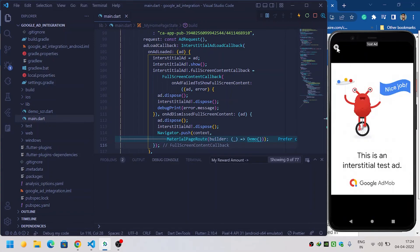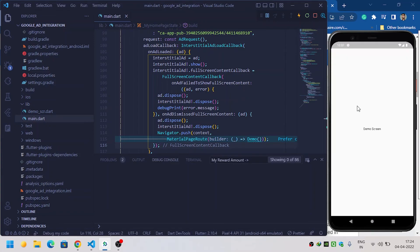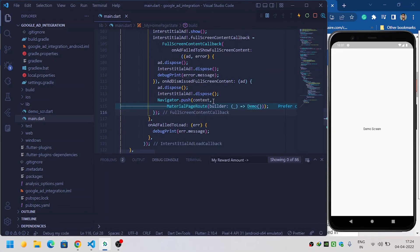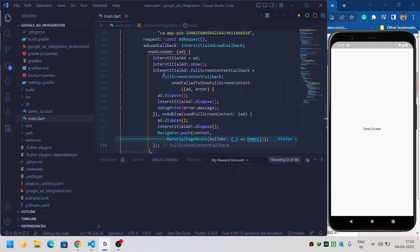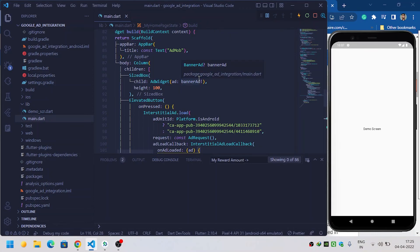When I dismiss the interstitial ad, we move to the next screen. In this way you can implement interstitial ads in Flutter. Make sure you have provided the fullScreenContentCallback inside the onAdLoaded function. I have uploaded all the ad implementation videos for Flutter — you can watch all the ad videos from the playlist pinned in the video description. Thanks for watching.